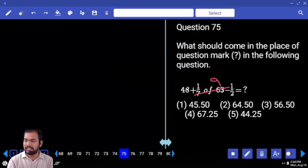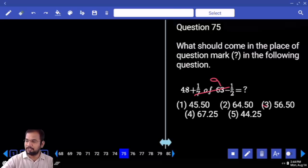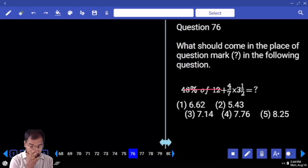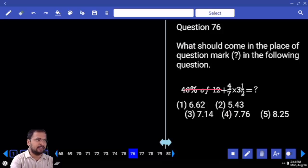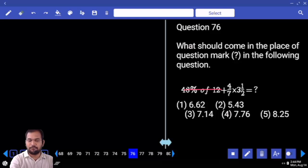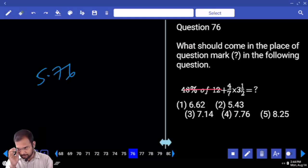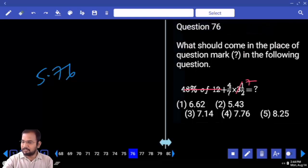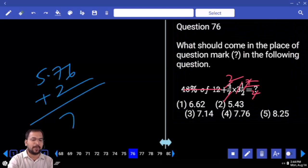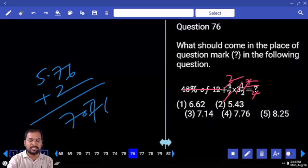9 times. 9 plus 48 equals 57. 57 minus 0.5 equals 56.5. 56.5 is the right answer. 48 percent of 48 — 12 percent of 48. 10 percent is 4.8, 2 percent is 0.96. 4.8 plus 0.96 equals 5.76. This is 7 by 2; the 7s get cancelled, giving 2. 2 plus 5.76 equals 7.76.